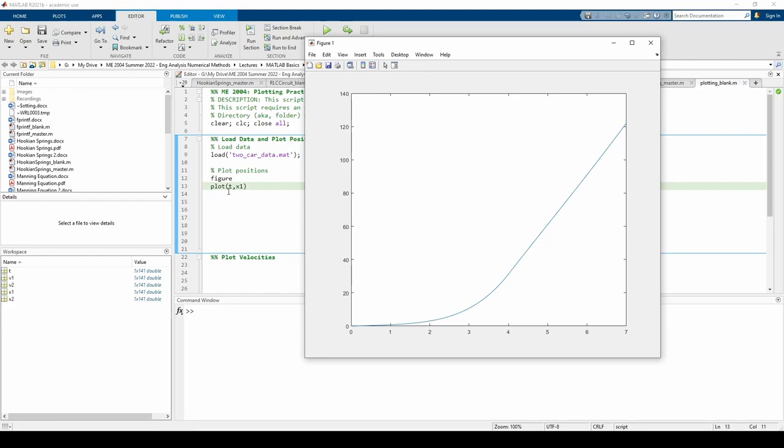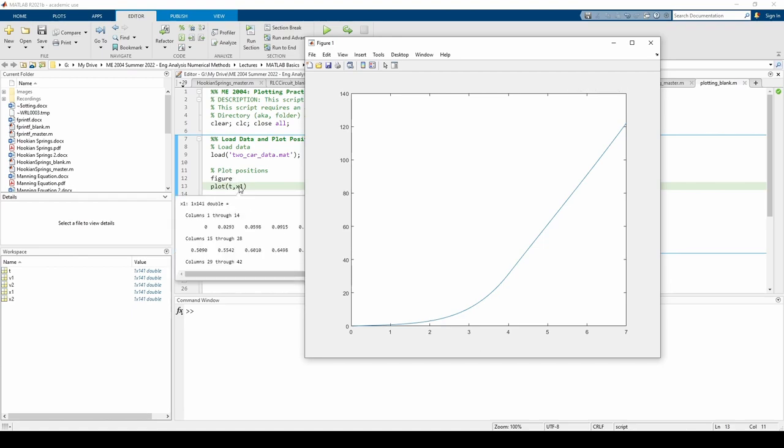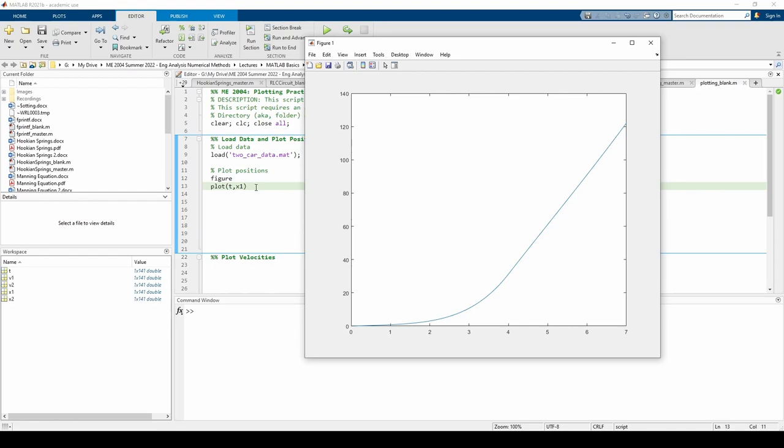Note the syntax is t and then x1, not the other way around. This is somewhat backwards from the English language. When we say plot the position over time, that means we plot the position on the y-axis and the time on the x-axis. You might be tempted to then say plot x1 comma t, but MATLAB requires us to give what will be plotted on the x-axis first, then the item to be plotted on the y-axis second. Keep this in mind going forward.